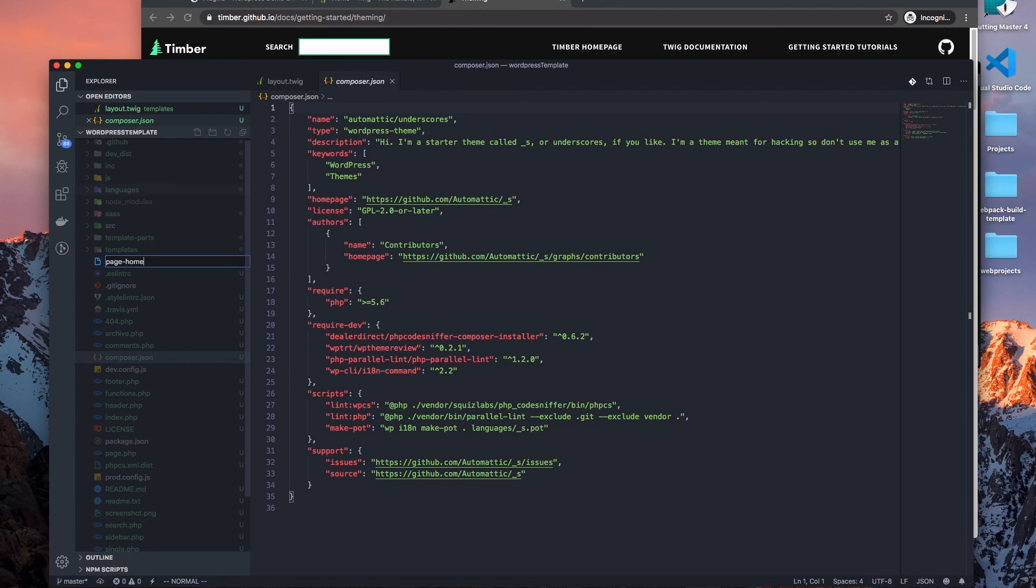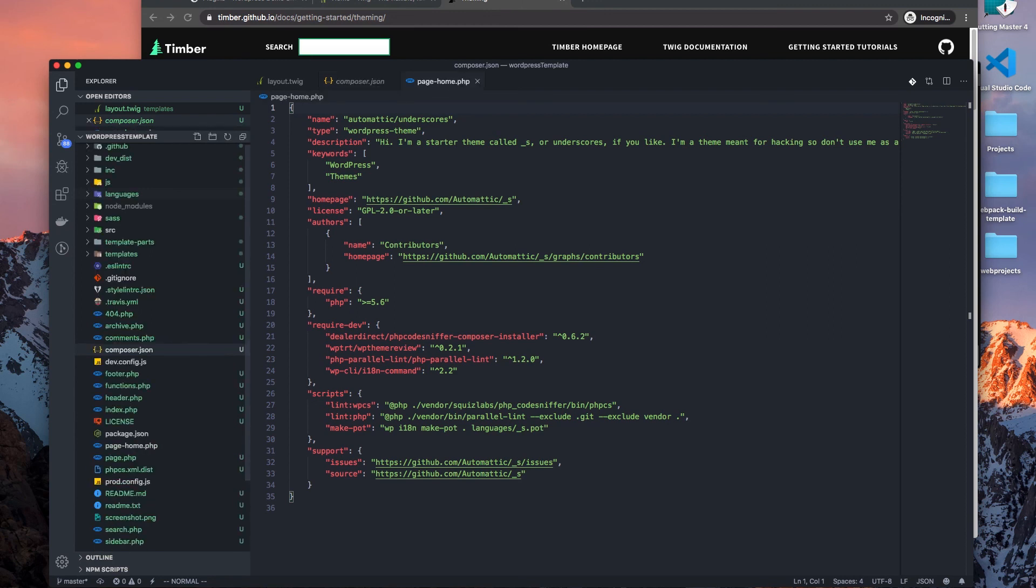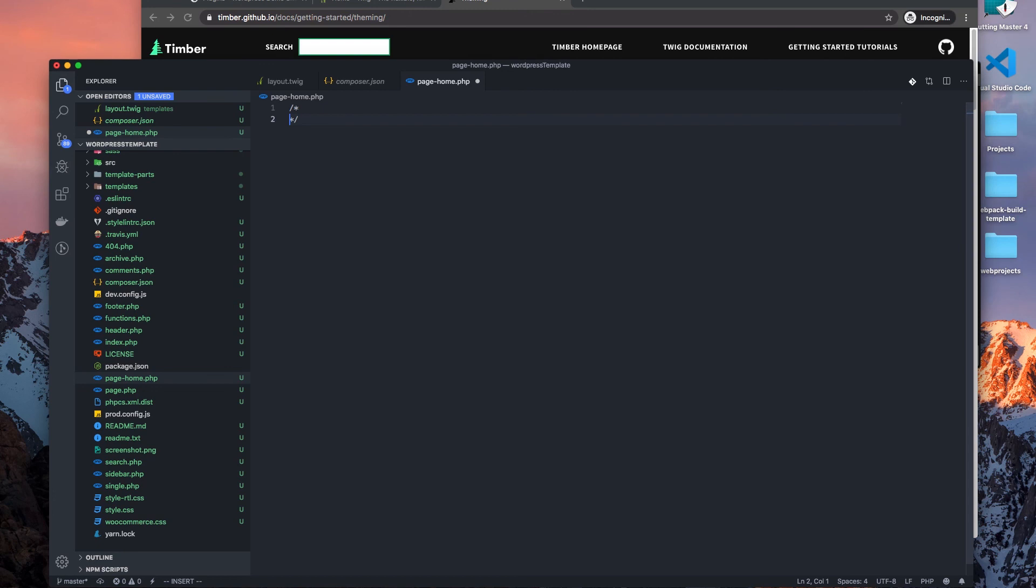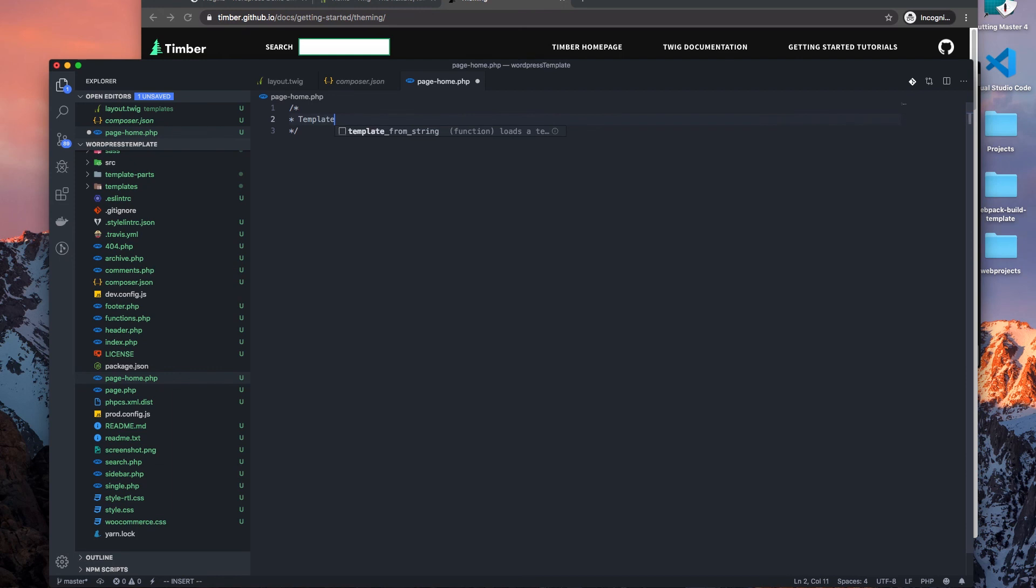And then we want to name our template. So let's call it a template name, let's just do home page.